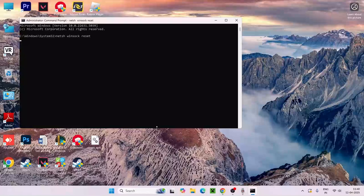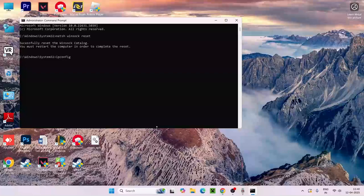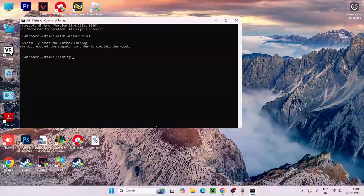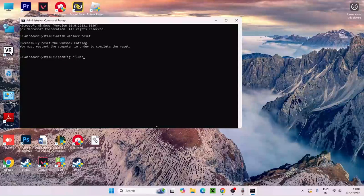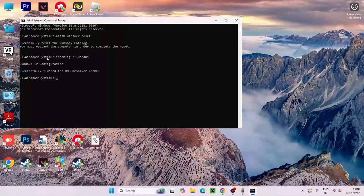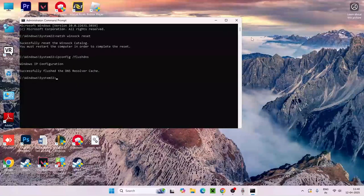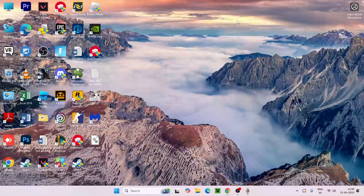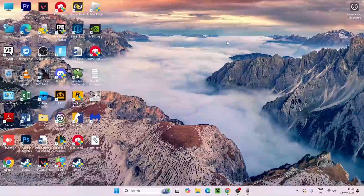Right now go for ipconfig, put a space slash, type flushdns and press enter. Once both these two things are done we move to the next step.